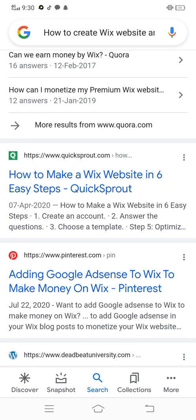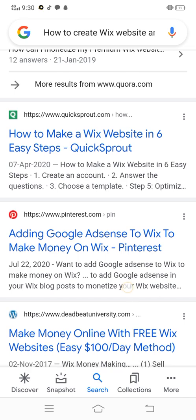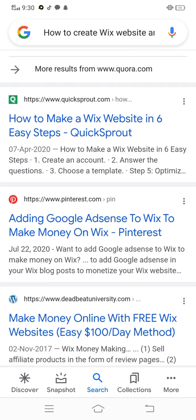How to make a Wix website in six easy steps: create an account, choose from templates, optimize with five optimizers. Adding Google AdSense to Wix to make money — add Google AdSense to your Wix blog post to monetize your Wix website.